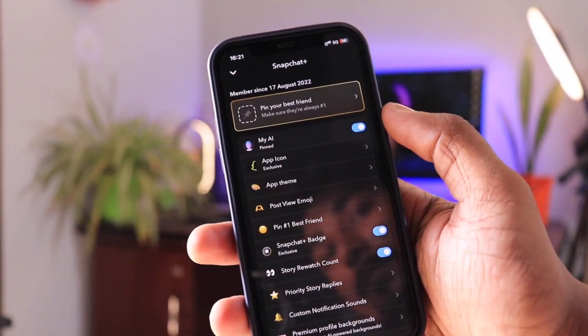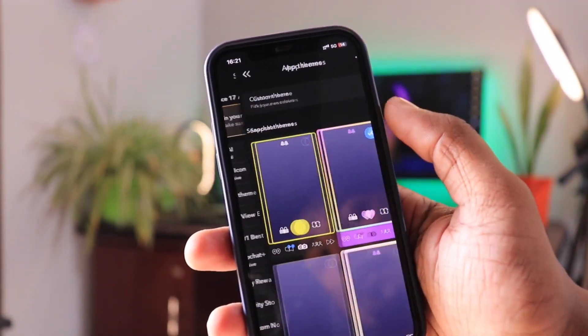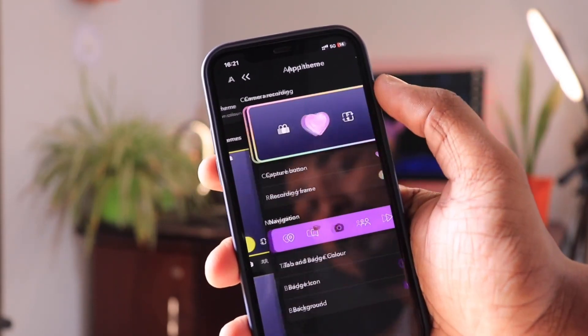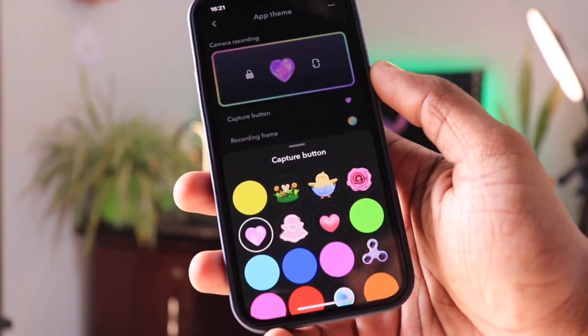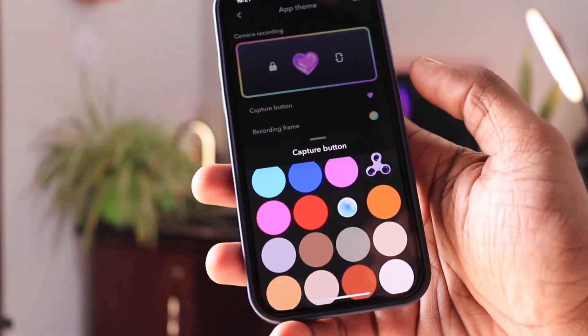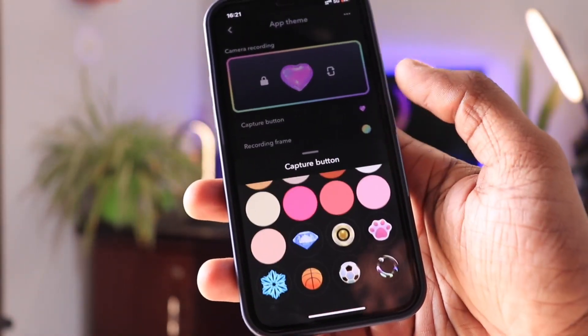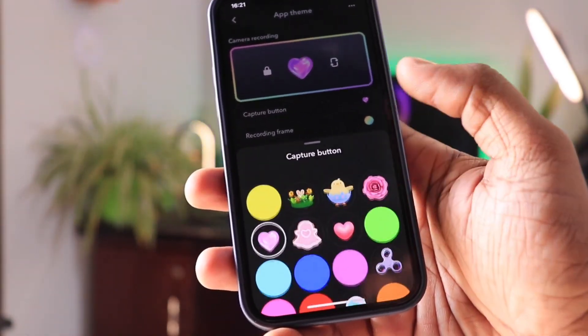The last trick is for changing the recording button icon. You will need a Snapchat Plus membership for this, and you can set great recording icons by going into the Snapchat Plus settings.